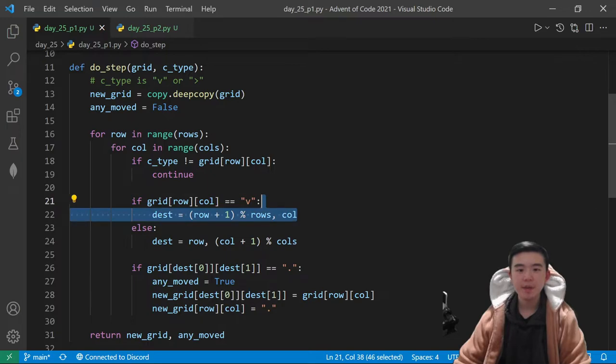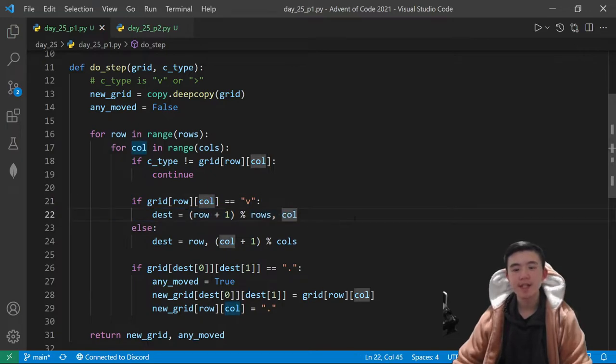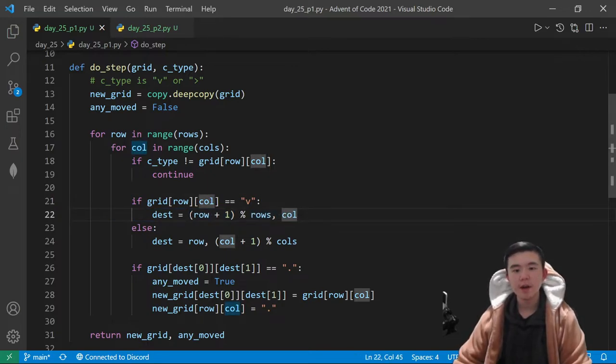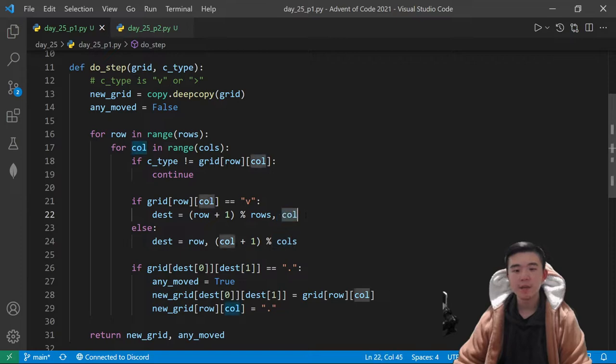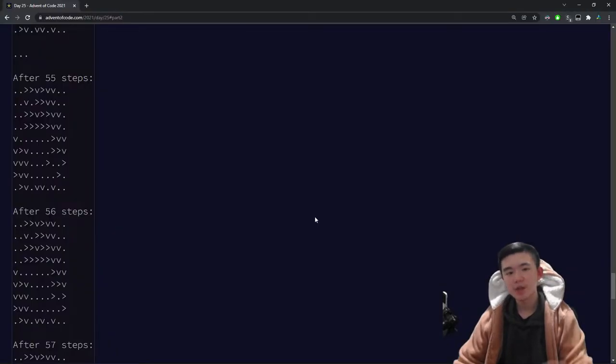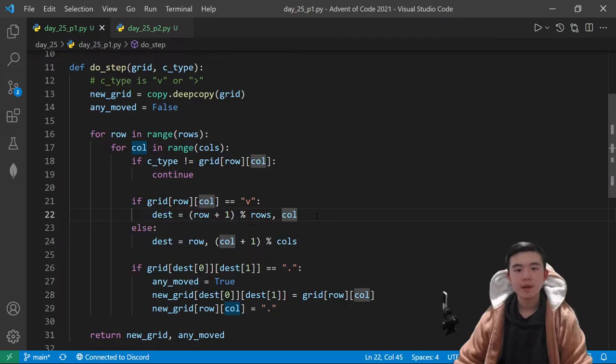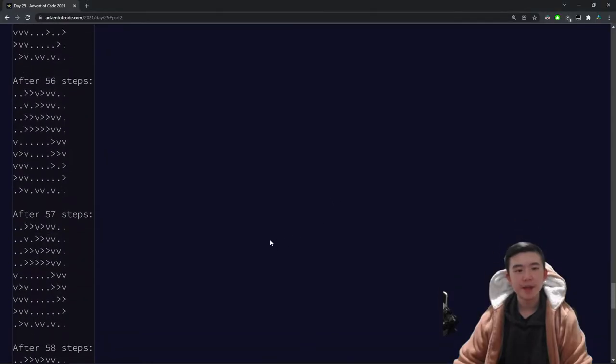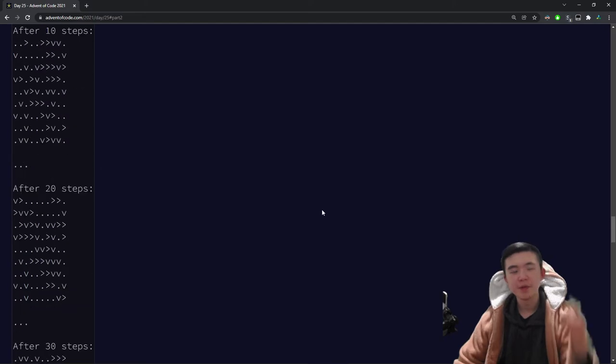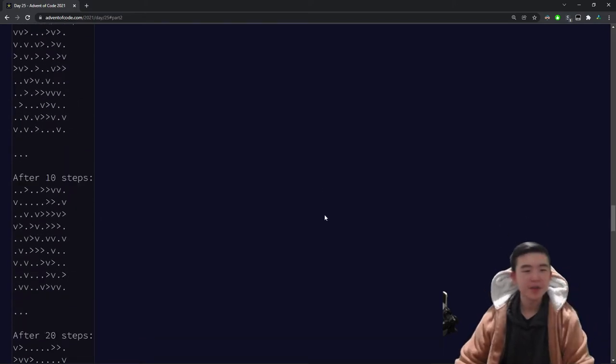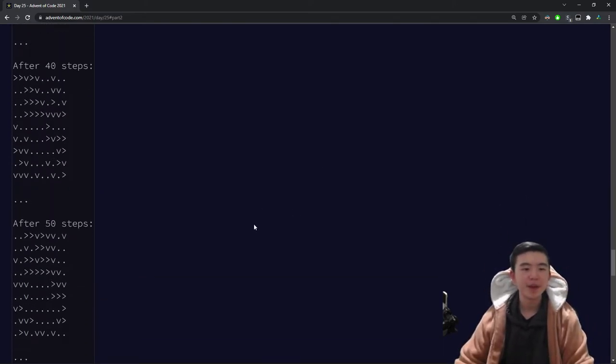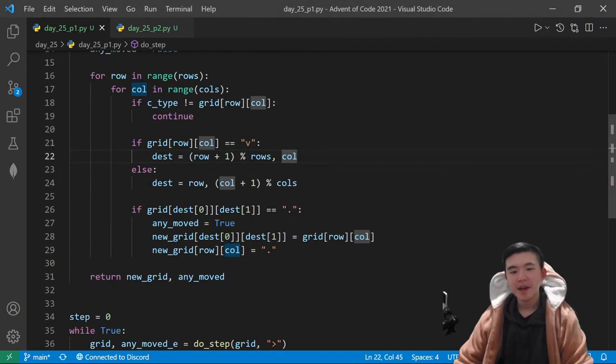Otherwise, if it's a south cucumber, we determine its destination coordinates, which simply add one to the row and keep the column the same. Again, we want to wrap around to the top. That's specified in the problem. Due to strong sea currents, we want to wrap these around the map.